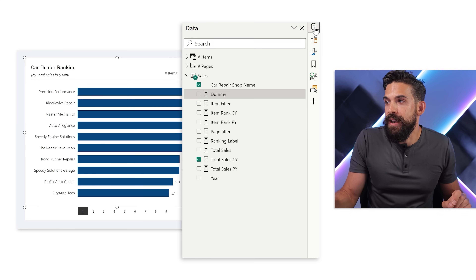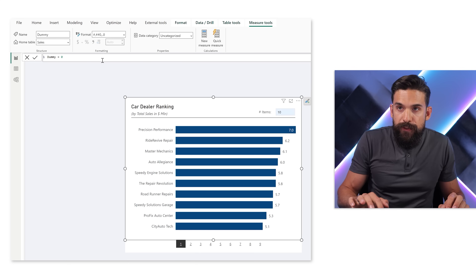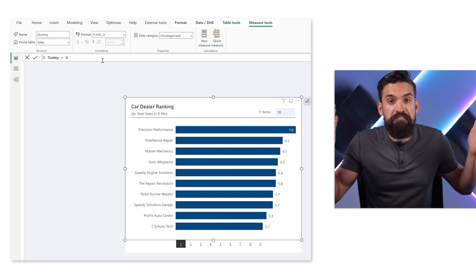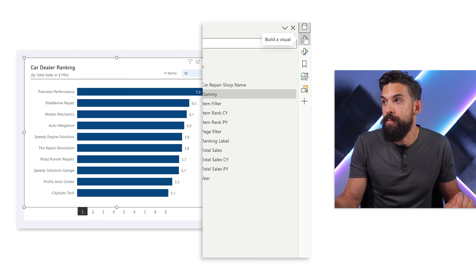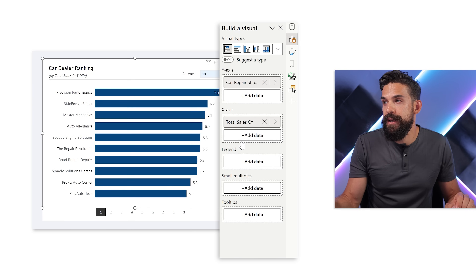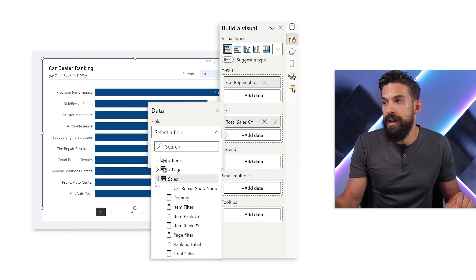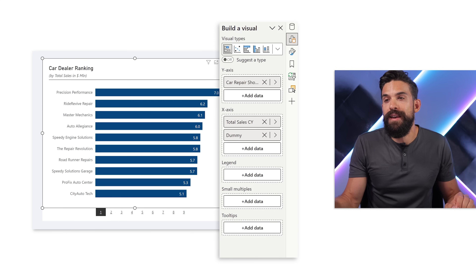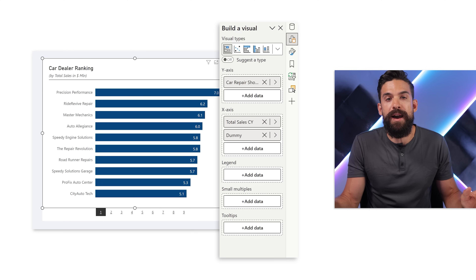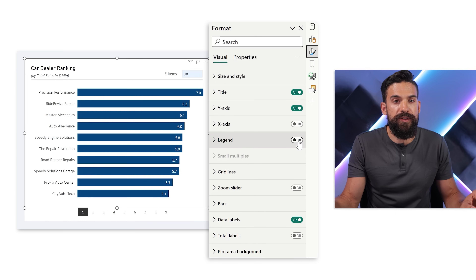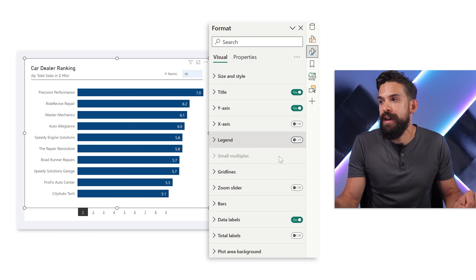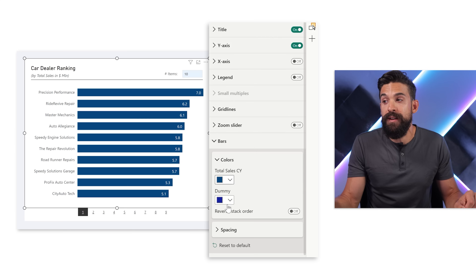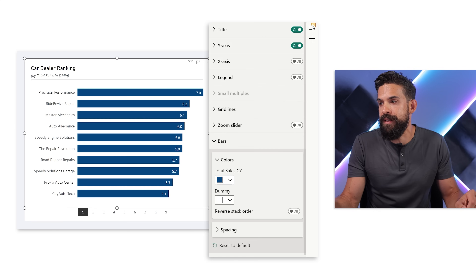That dummy measure I've already set up over here. If you look in the formula bar, it is just equal to zero. That measure we can add on the x-axis. So I'm going to go back to the builds panel, x-axis, add the data and look for my dummy measure. There it is. Nothing big changed. The only thing that might happen is that a legend shows up that you'll have to turn off. I already turned it off. Otherwise it would look like this, and you might have to play around with the colors because now there's an extra dummy measure in there. Usually I just put it to white.